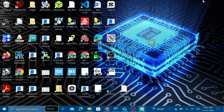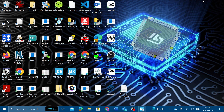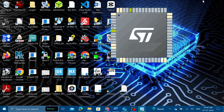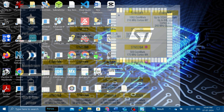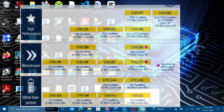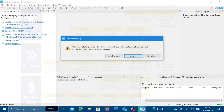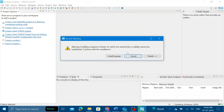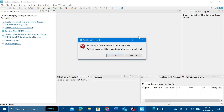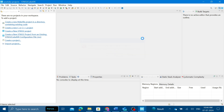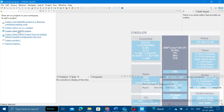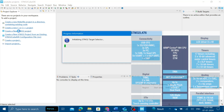Hey guys, this is Stijoy Joseph, welcome back to my YouTube channel. I'm going to start a tutorial series based on STM32 microcontroller. First we are starting with GPIO configurations. Hope you have already downloaded the STM32 CubeIDE. Let's get started. In this project I will be using the STM32 L476RG microcontroller.